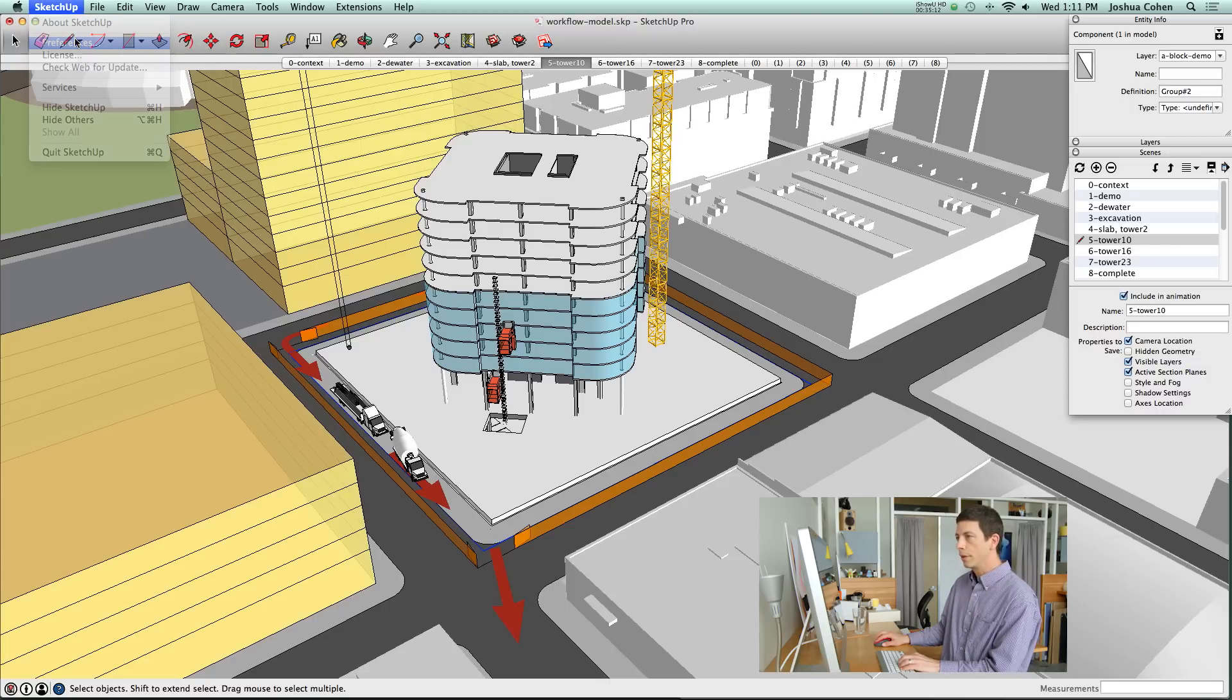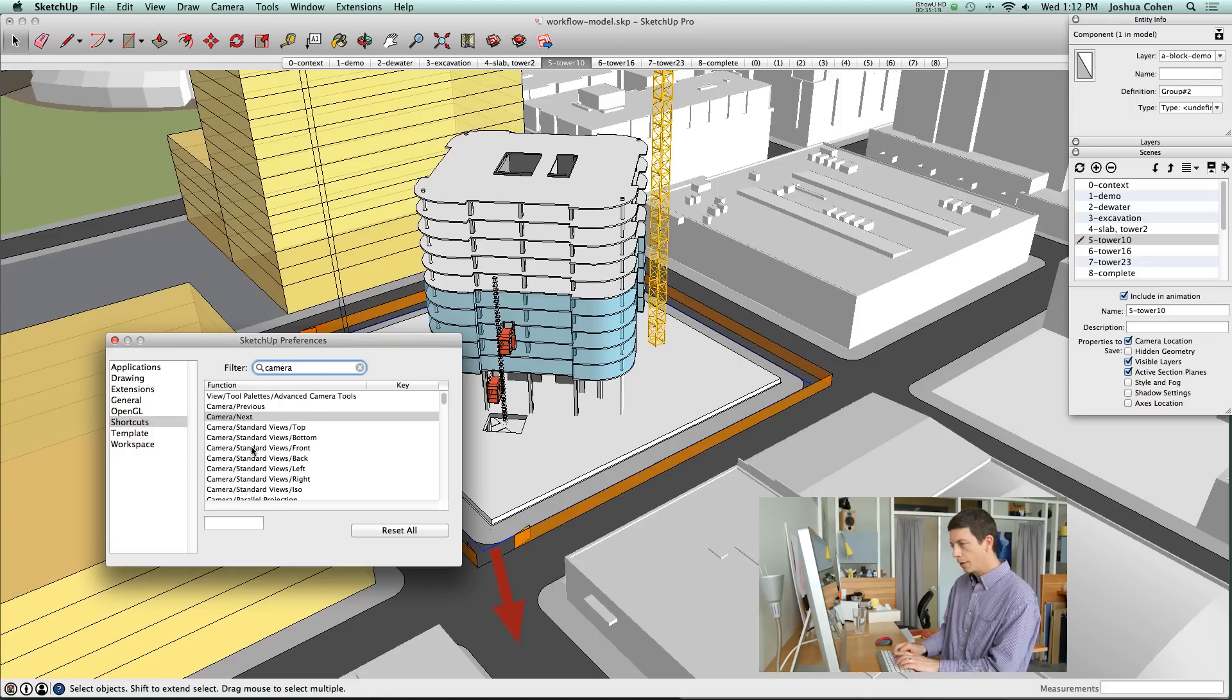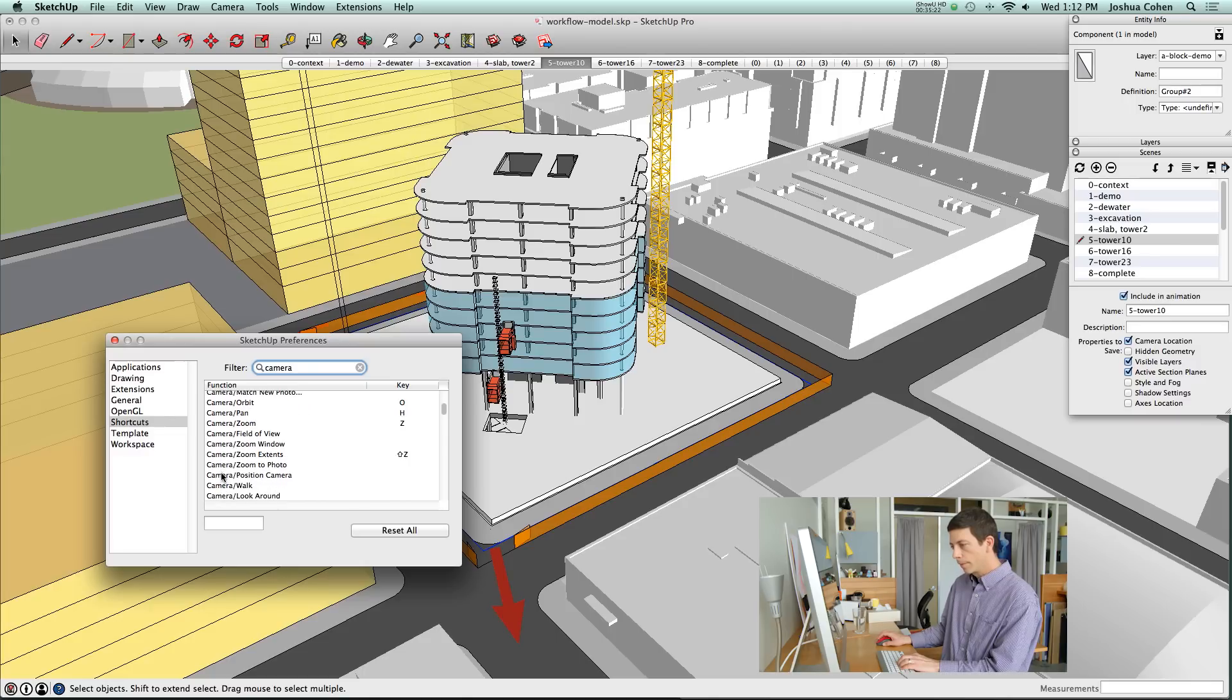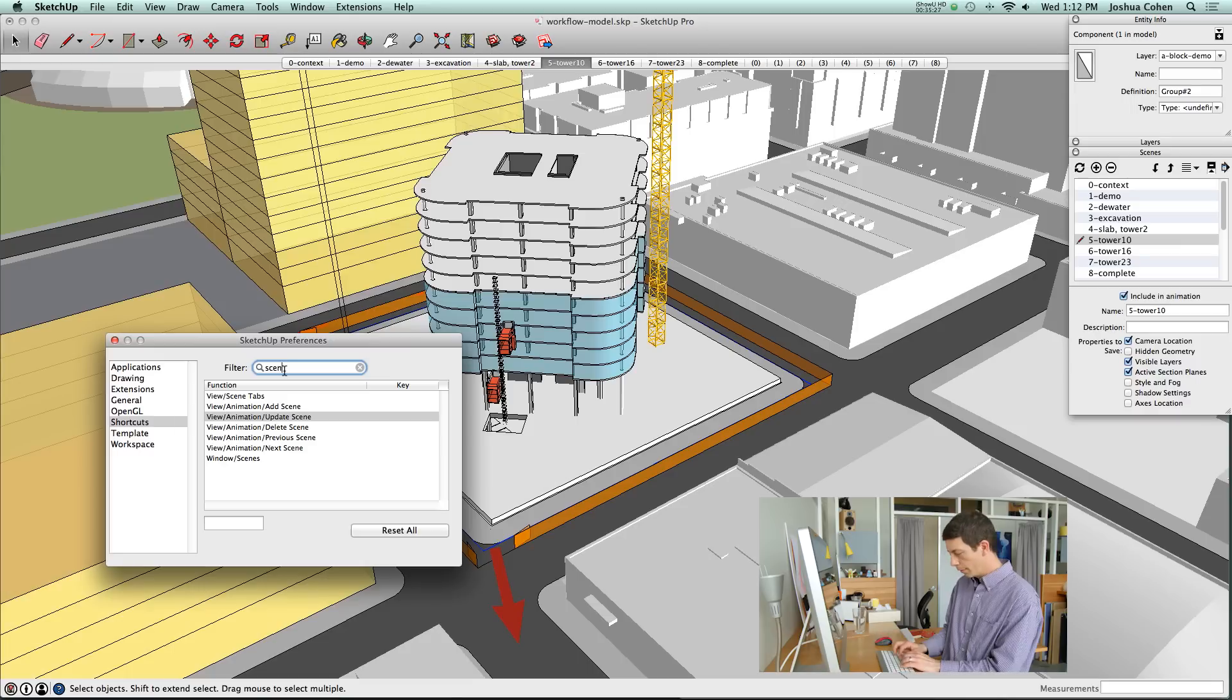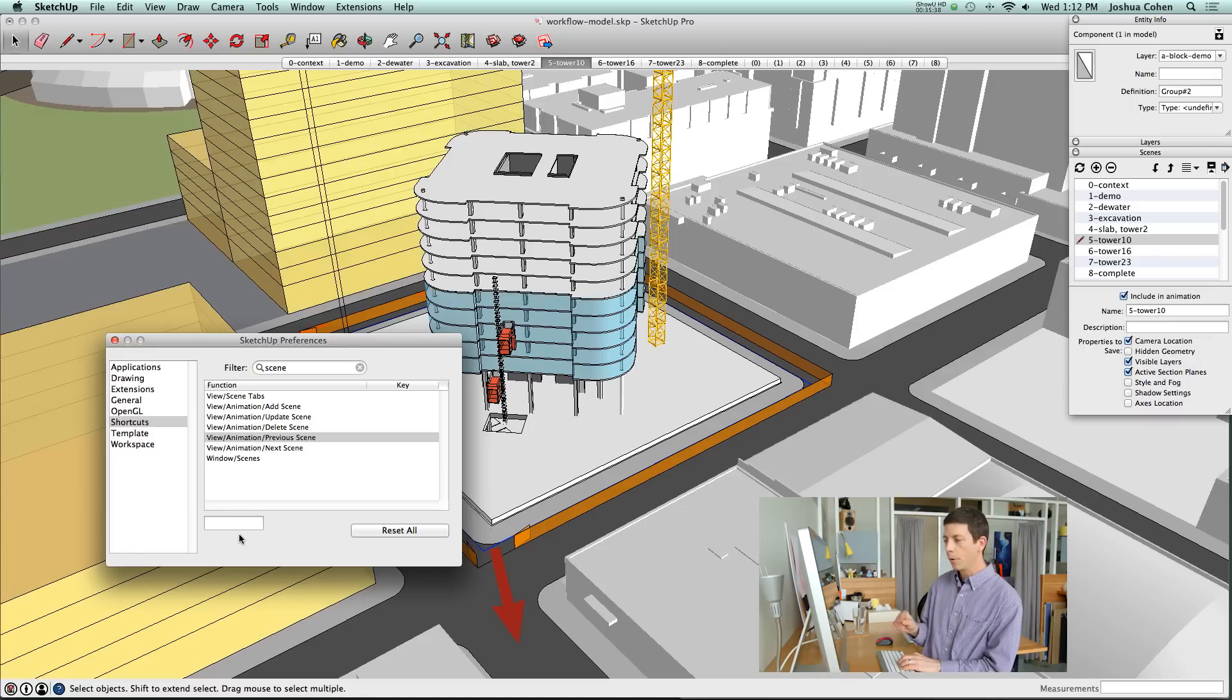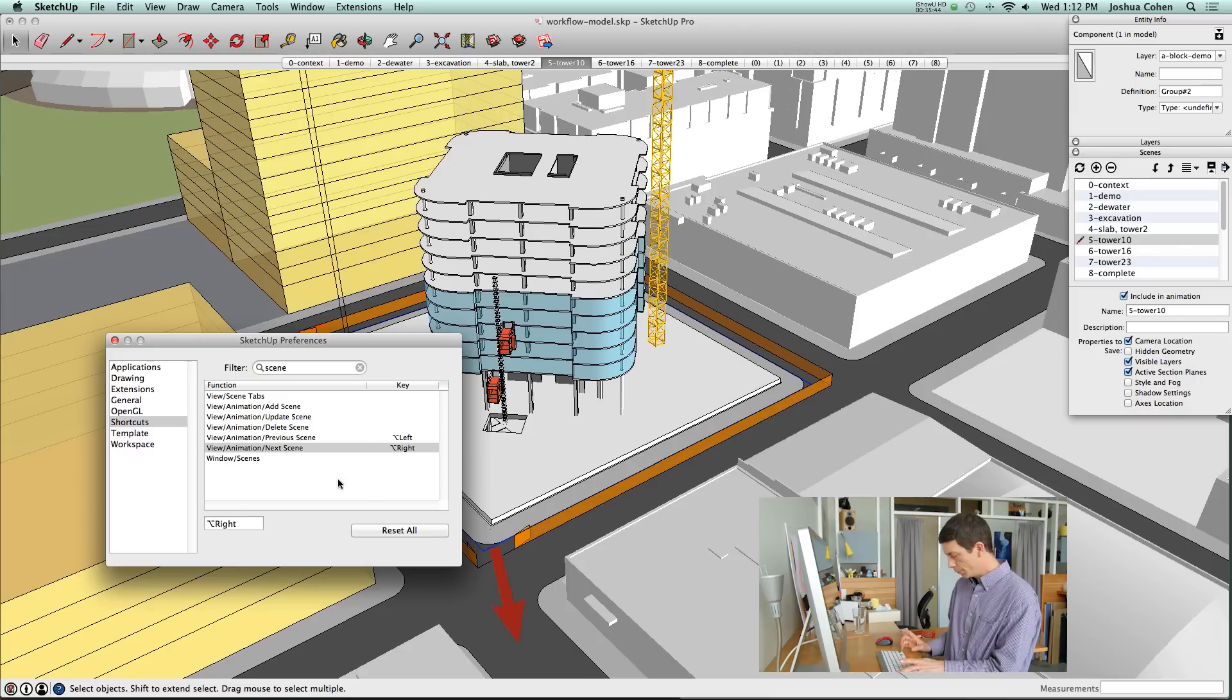If you go into SketchUp's preferences, you have an option to set keyboard shortcuts. You go into the view menu, animation, previous scene and next scene. I can set a keyboard shortcut for those two items and I will do that with an option left arrow for previous scene and an option right arrow for next scene.